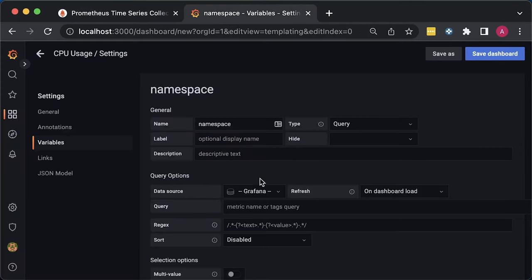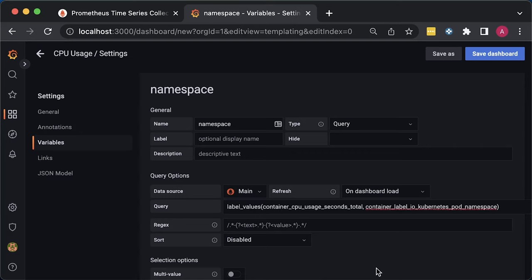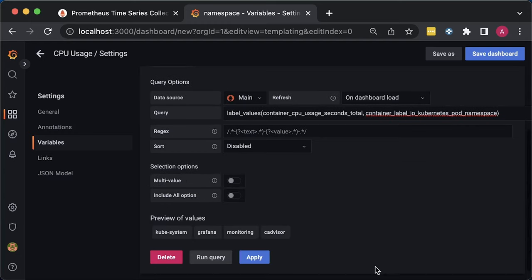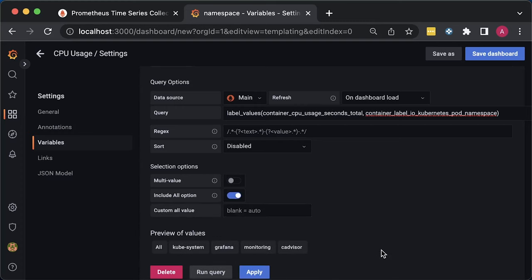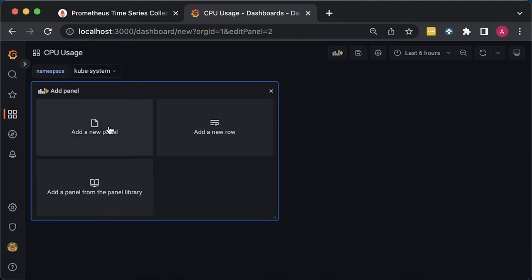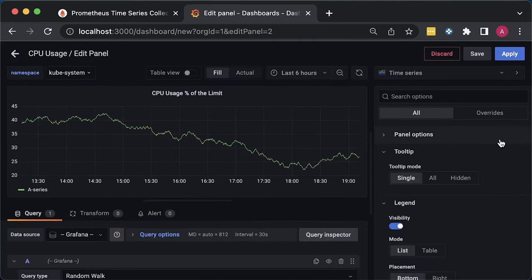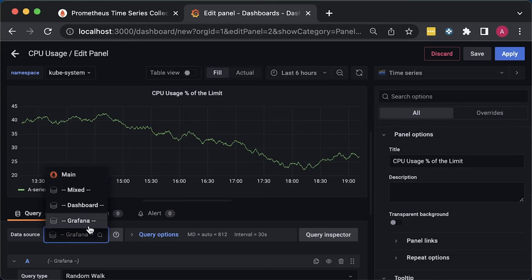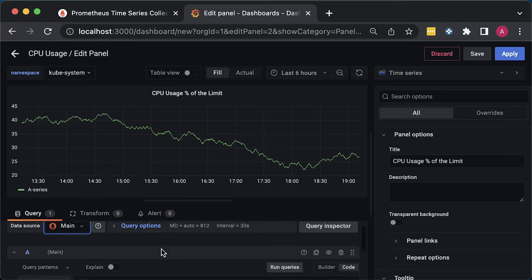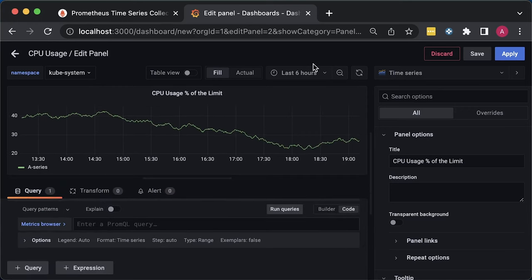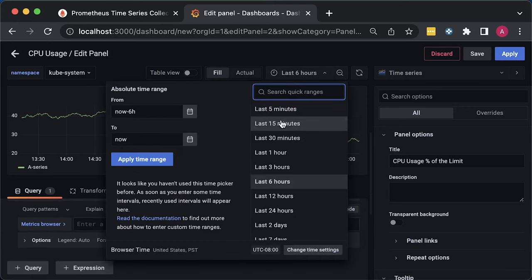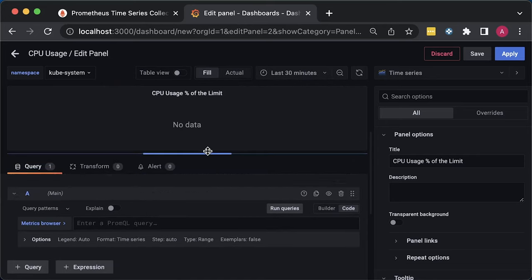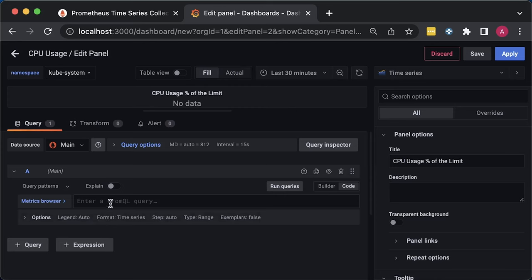In Grafana, select Prometheus data source. I called it main. Then, Grafana has a special function label_values. It accepts the metric and the label that you want to use. Namespace in our case. Also, let's include all values in case you want to show all the pods in the cluster on the same chart. Now we can create our first graph. Let's call it CPU usage as a percentage of the limit. Select the data source.